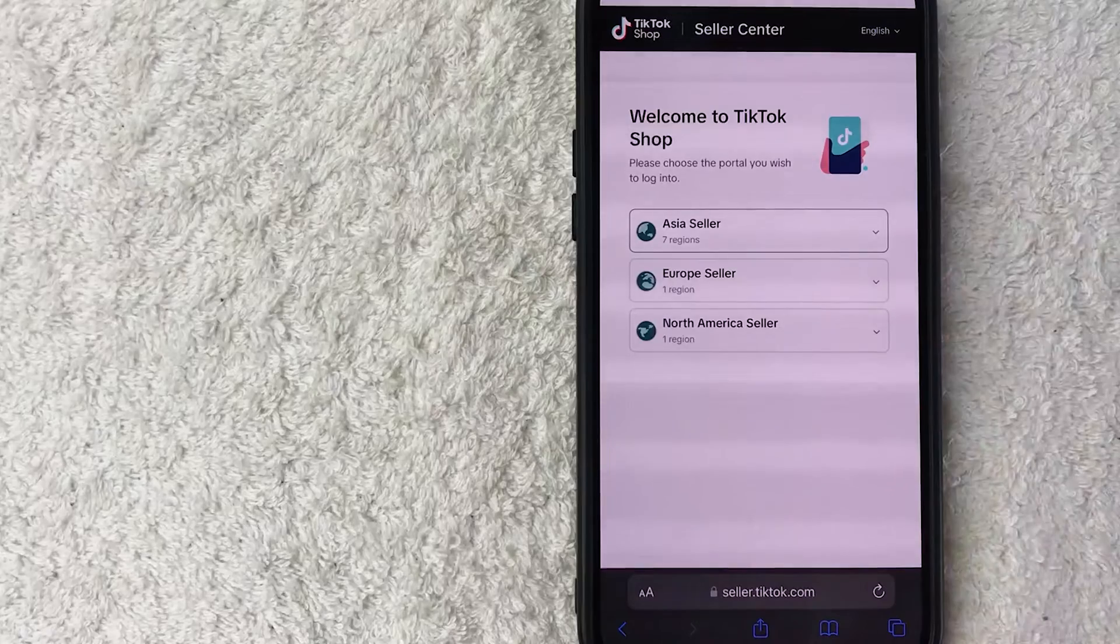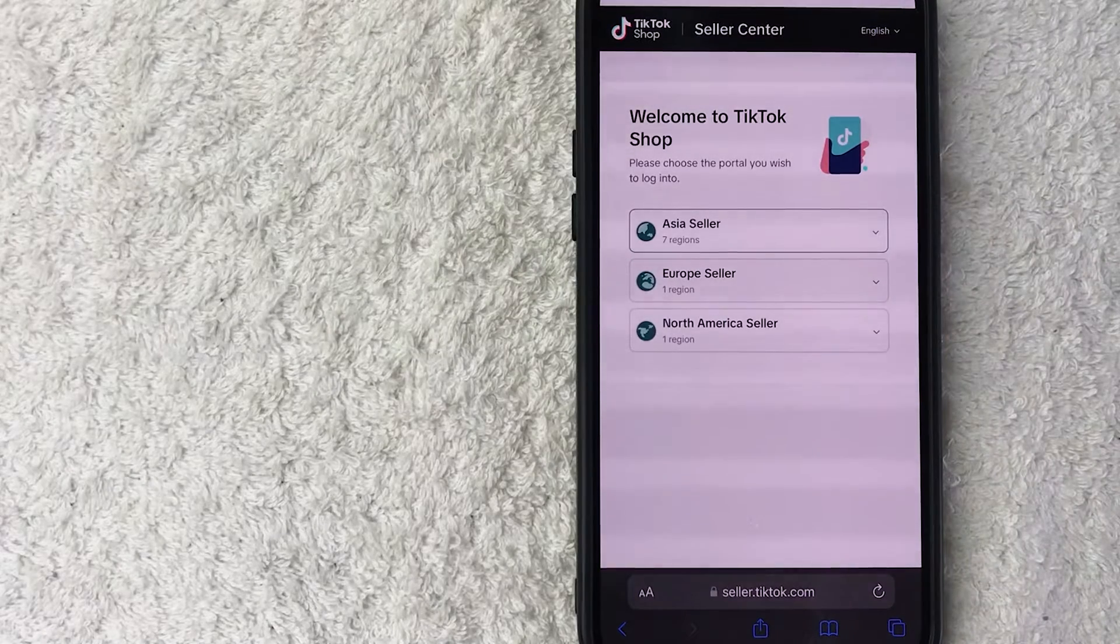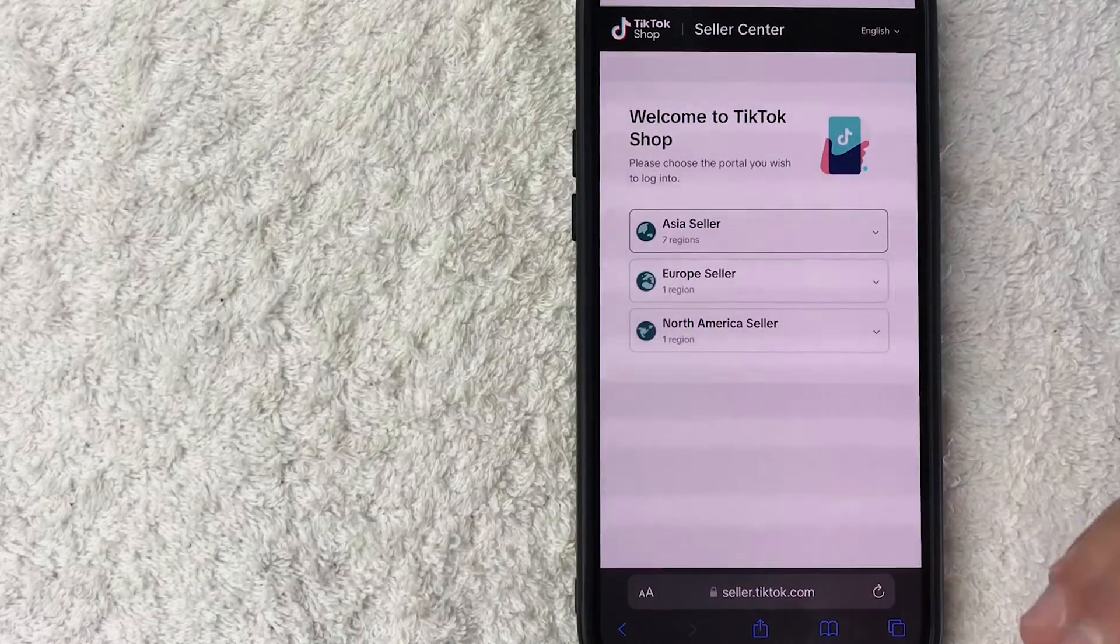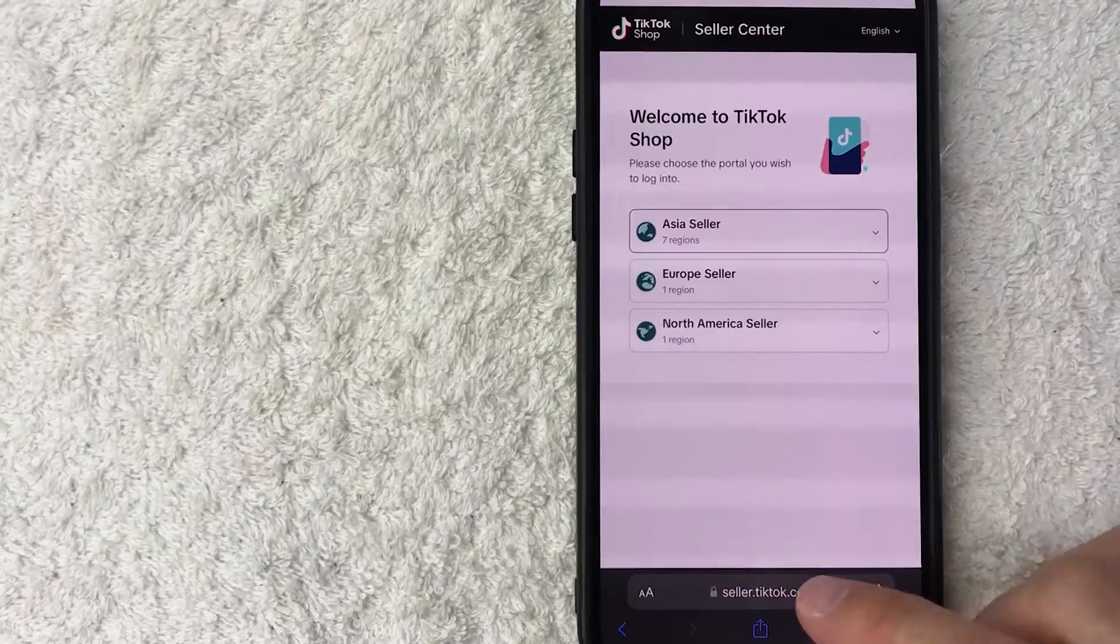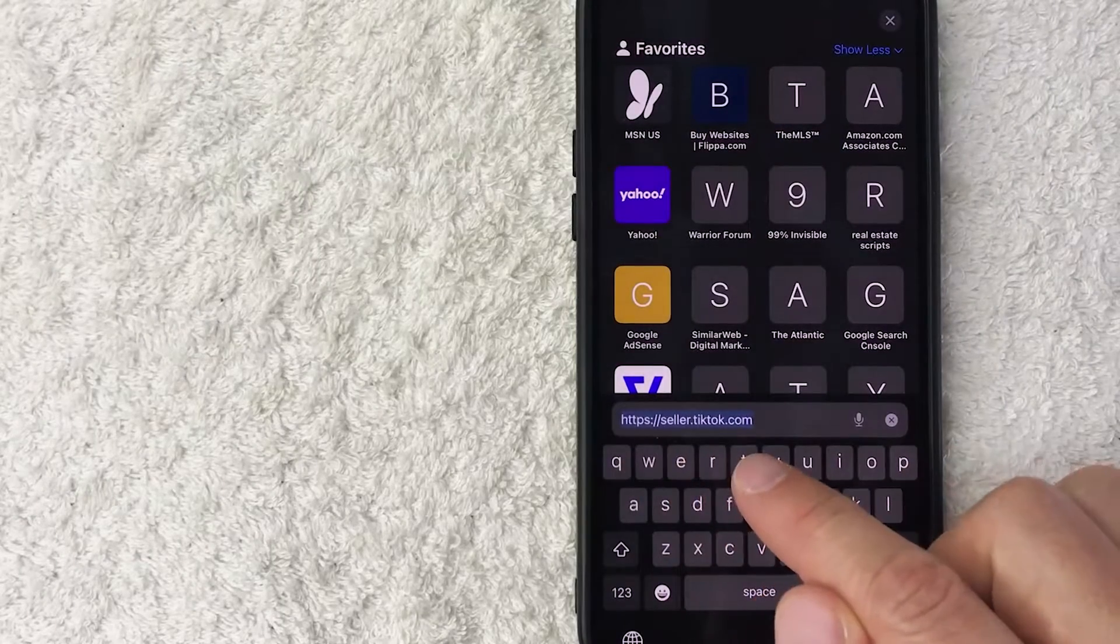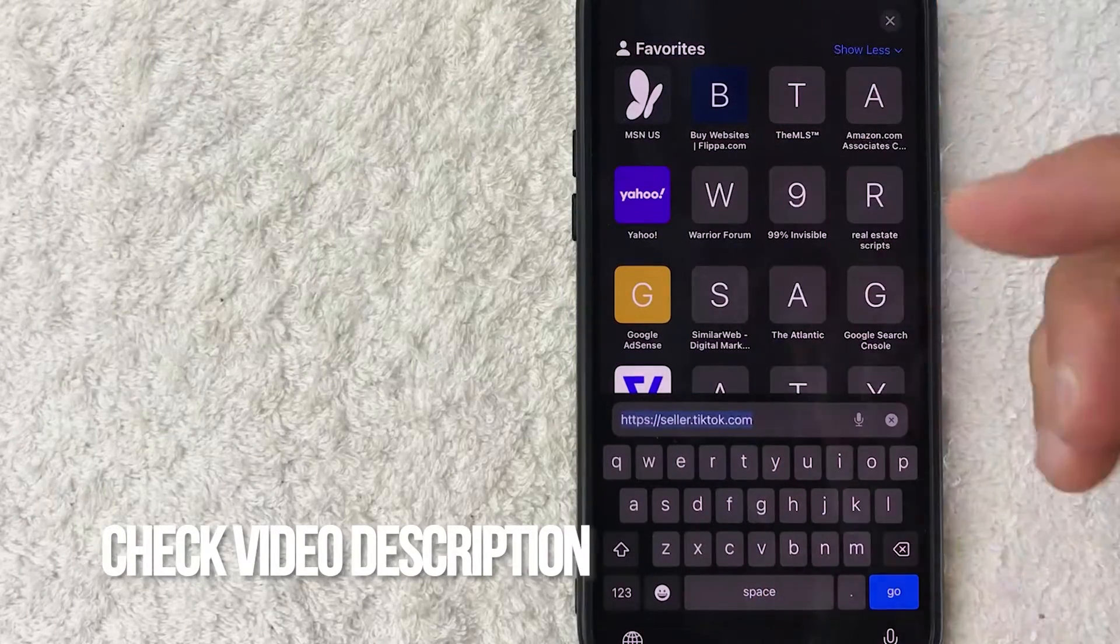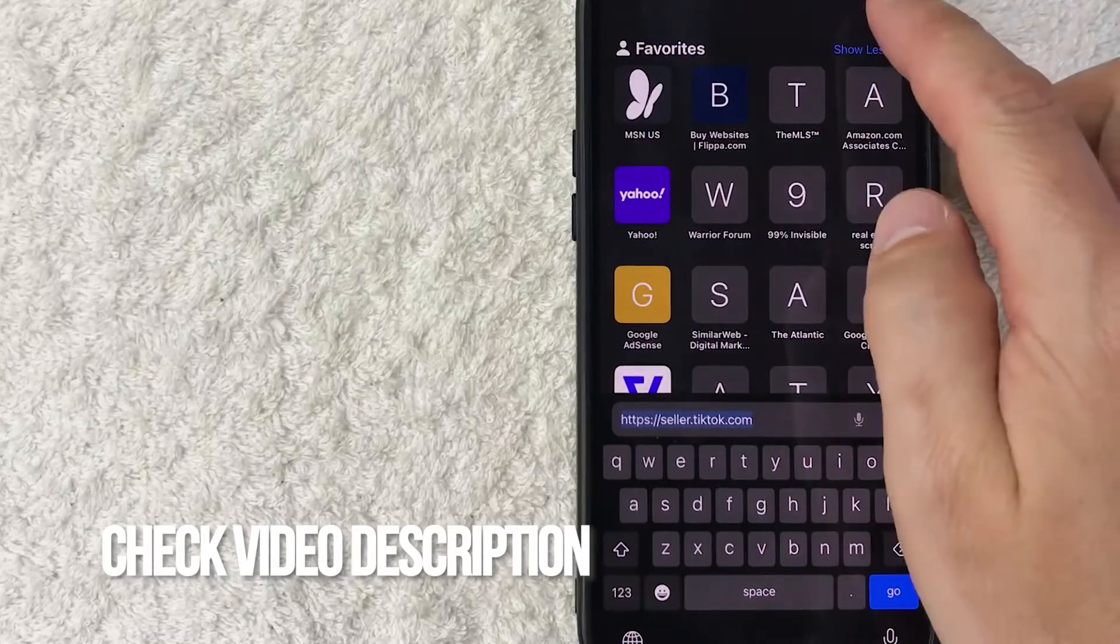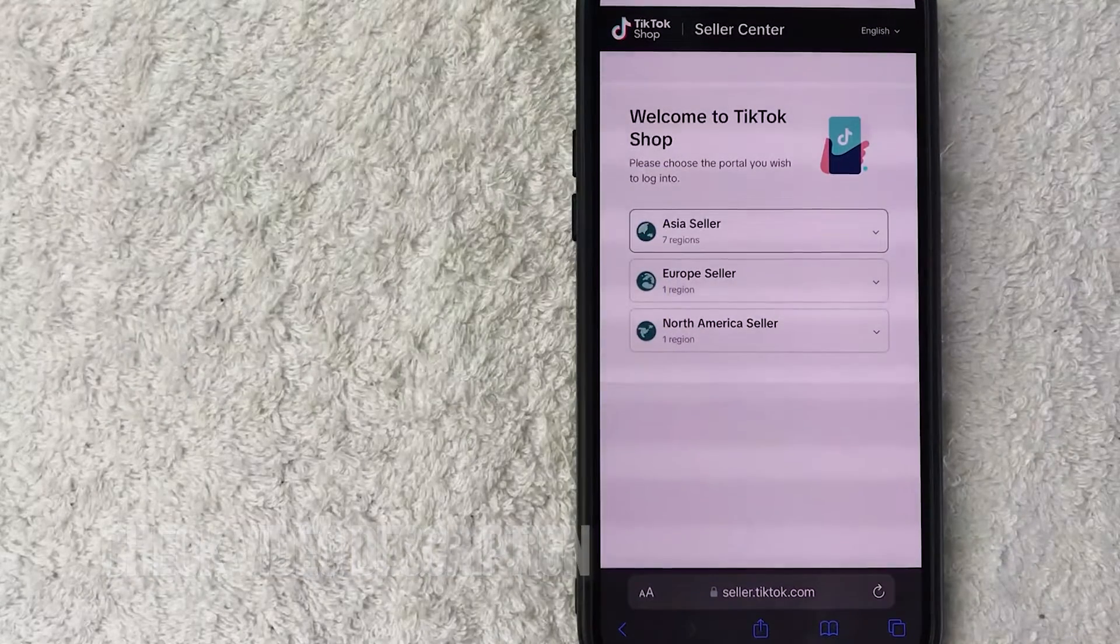I went ahead and opened up the TikTok shop seller center, and this is the load up page. Let me go ahead and show you the URL. It's going to be seller.tiktok.com. Check my video description. I'll try to leave a quick link there. But once you go to this website,